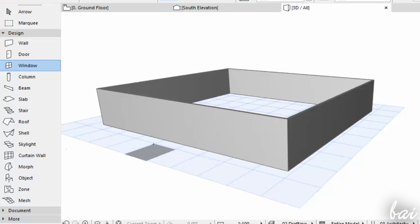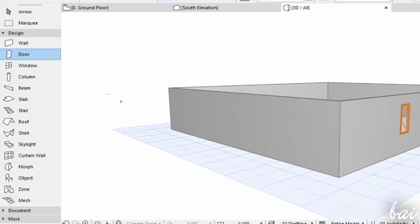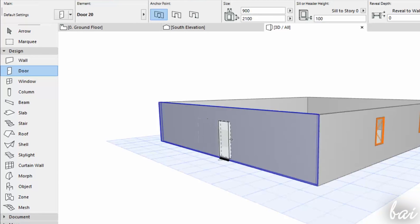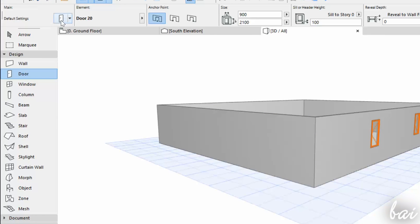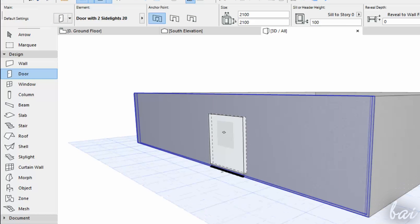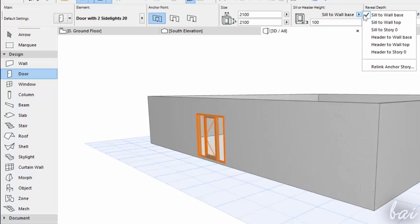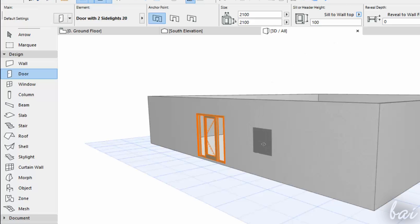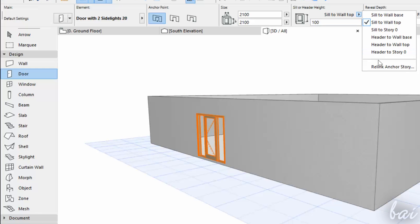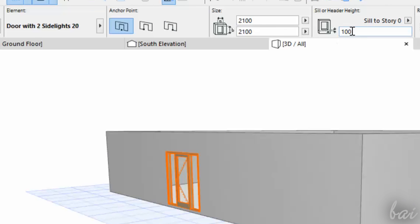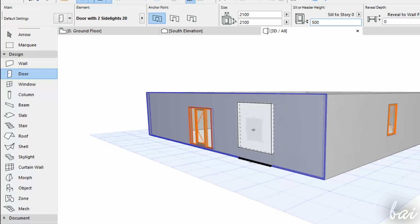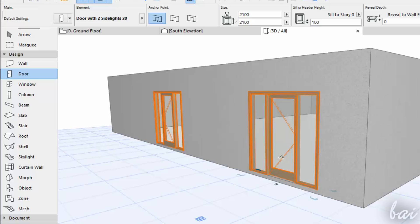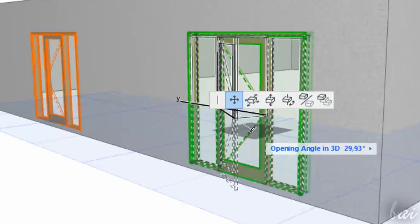Then, you have the Door and the Window tools, used to drop a template of a door or a window on an existing wall. As seen before, use the info box above to change the template and its settings, such as its size. In particular, use the Still or Header Height section to regulate at which height the door or window must lay. Click on the right, black arrow to change the base of the door or window, choosing a wall base, or top, or even a story by going to Relink Anchor Story. You can also add an offset from the base, chosen by typing More below. Once the door or window is dropped, you can decide the way and how to open it by clicking on the pink rhombus.